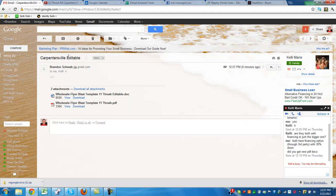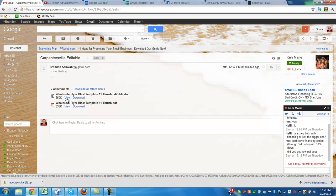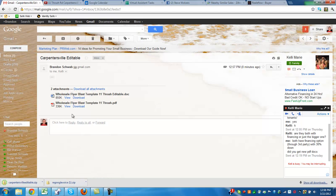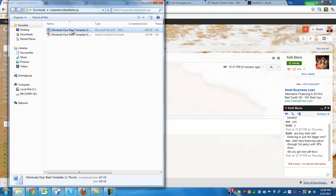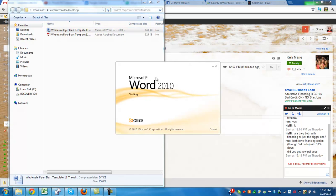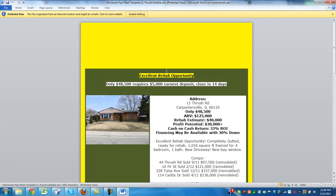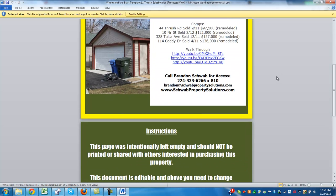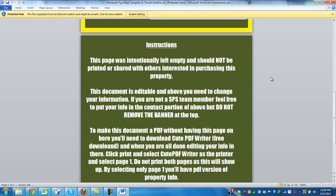Hey everyone, Brandon Schwab here. I'm going to do this quick video to show you how to take an editable Blast flyer from Schwab Property Solutions and make it with your own information. So we're going to download all these files right here — this is what you would be receiving from us. If you're going to be taking this info and putting your info on here, obviously this is going to be editable.